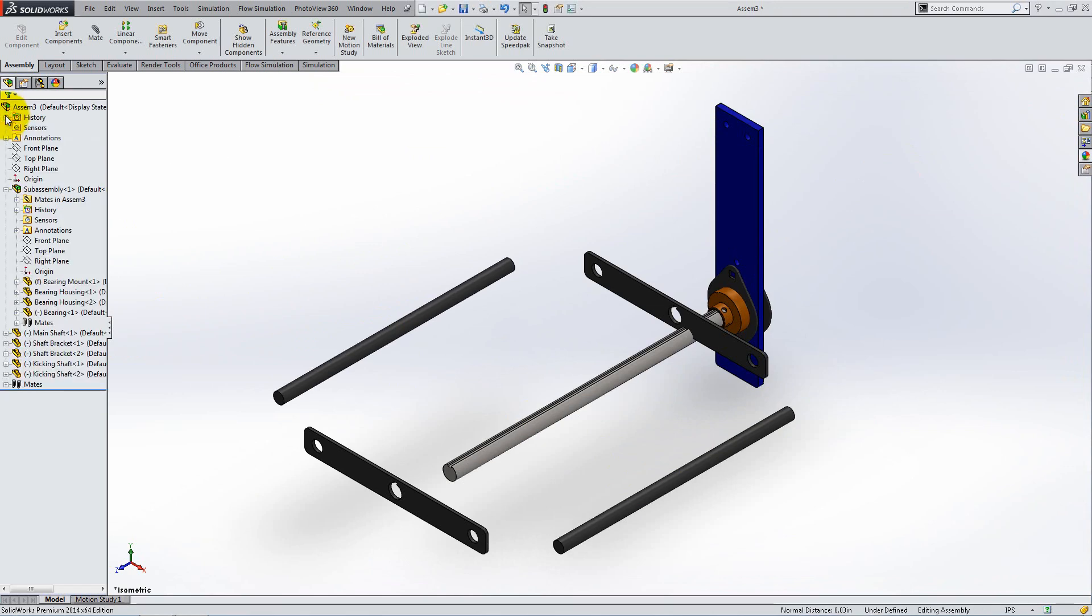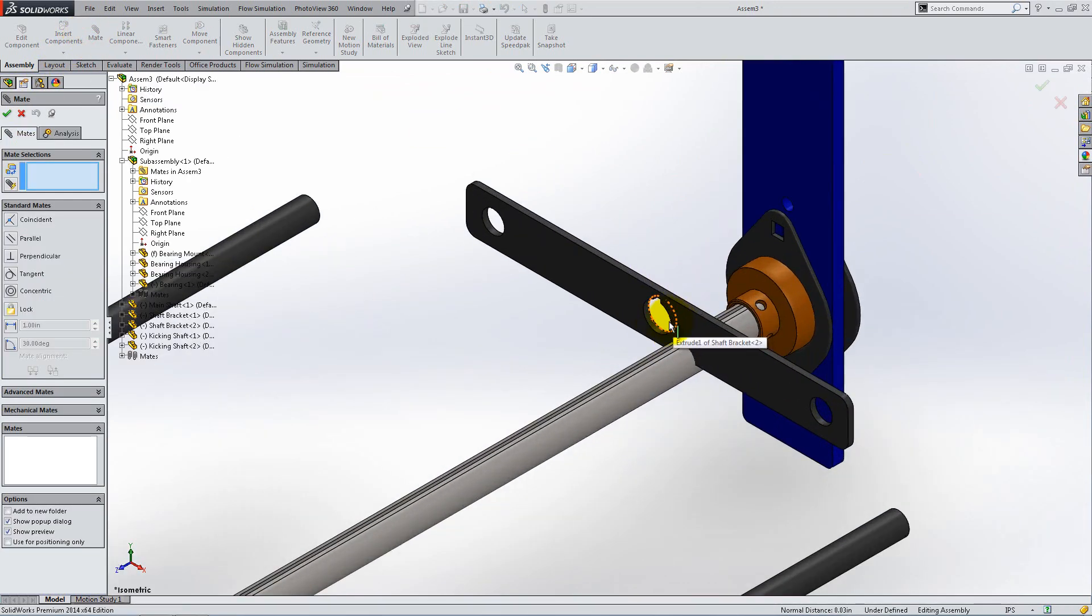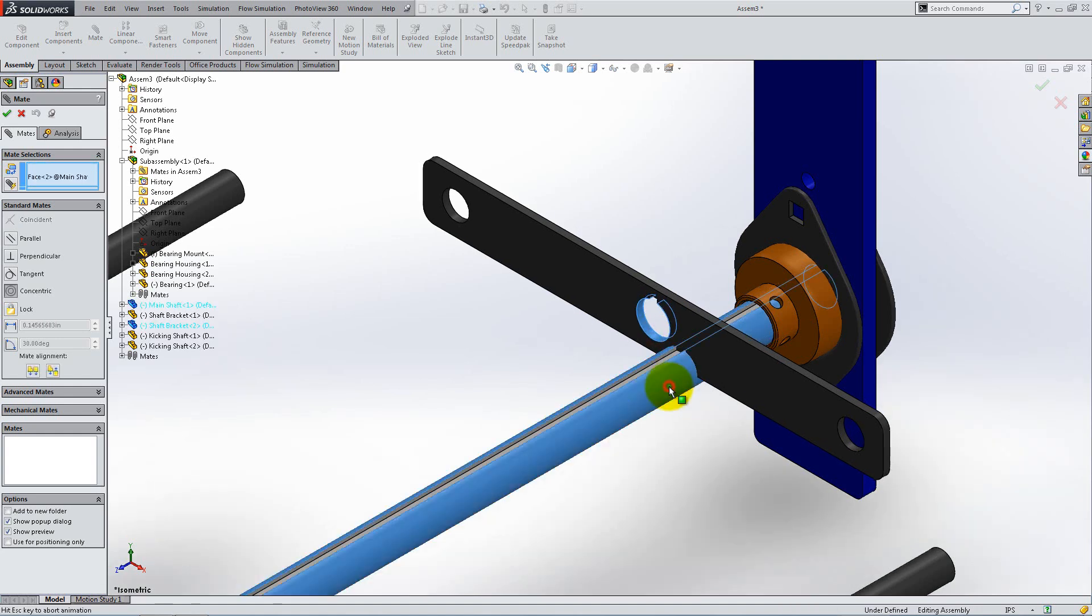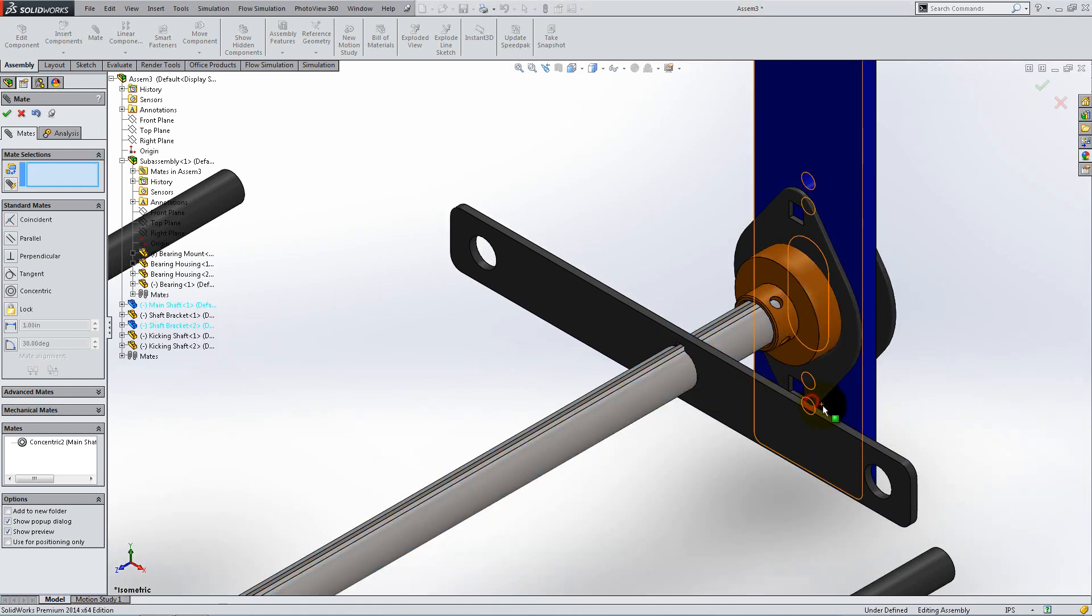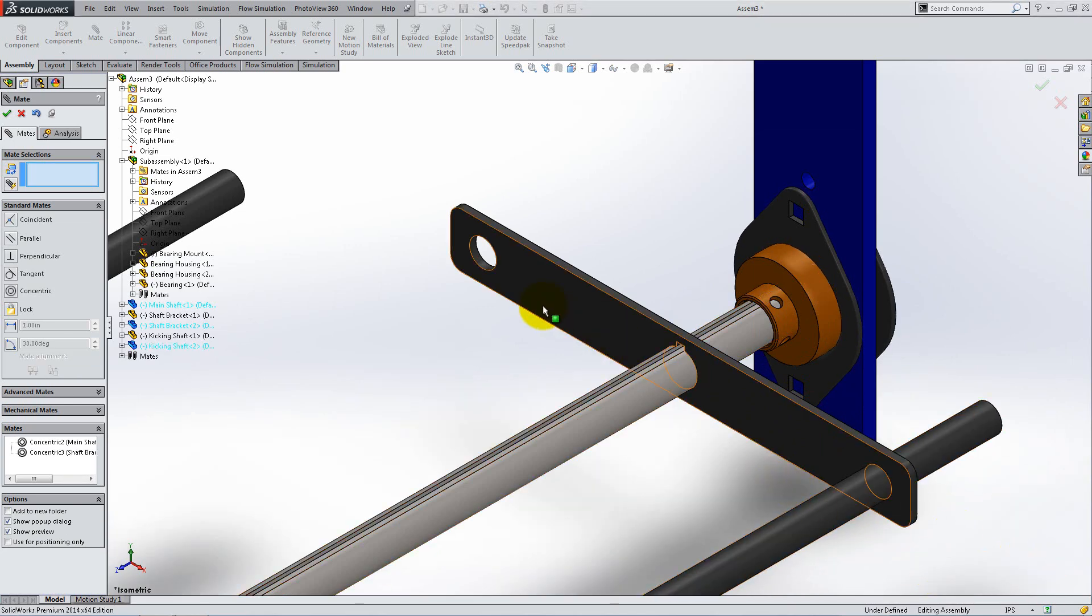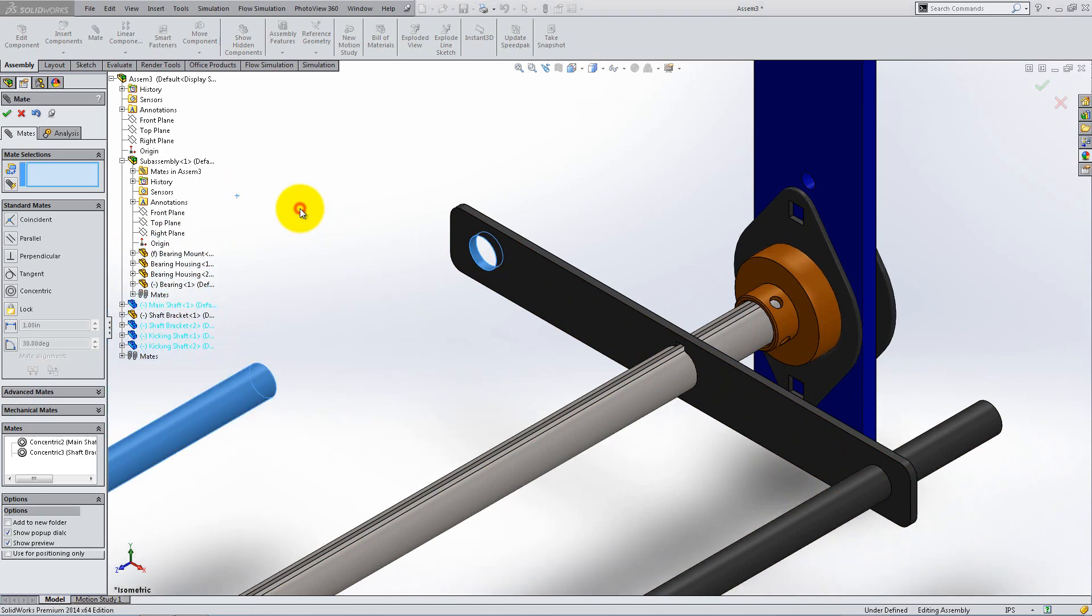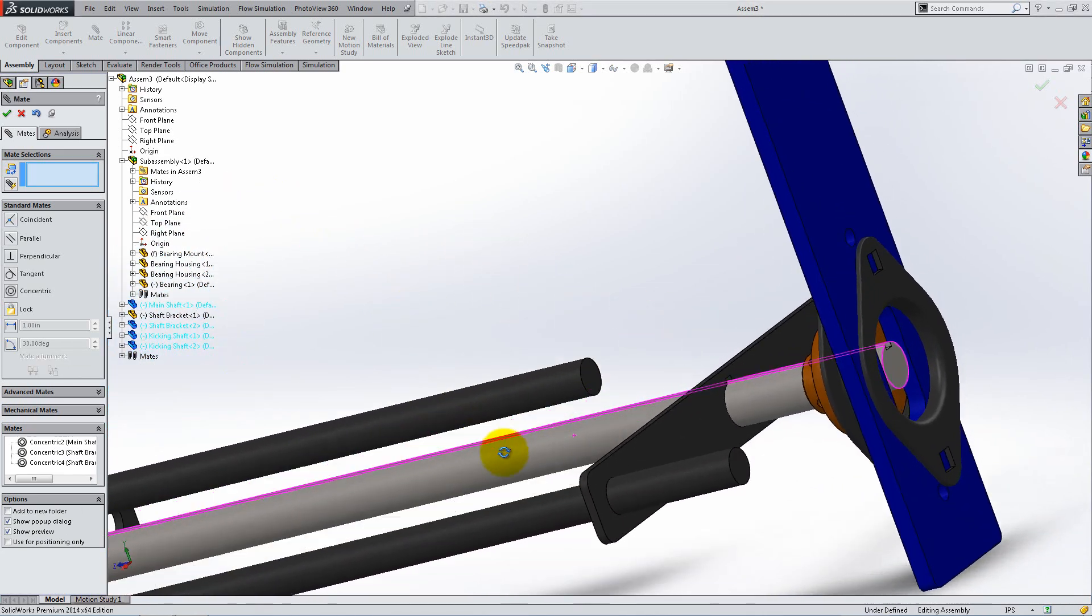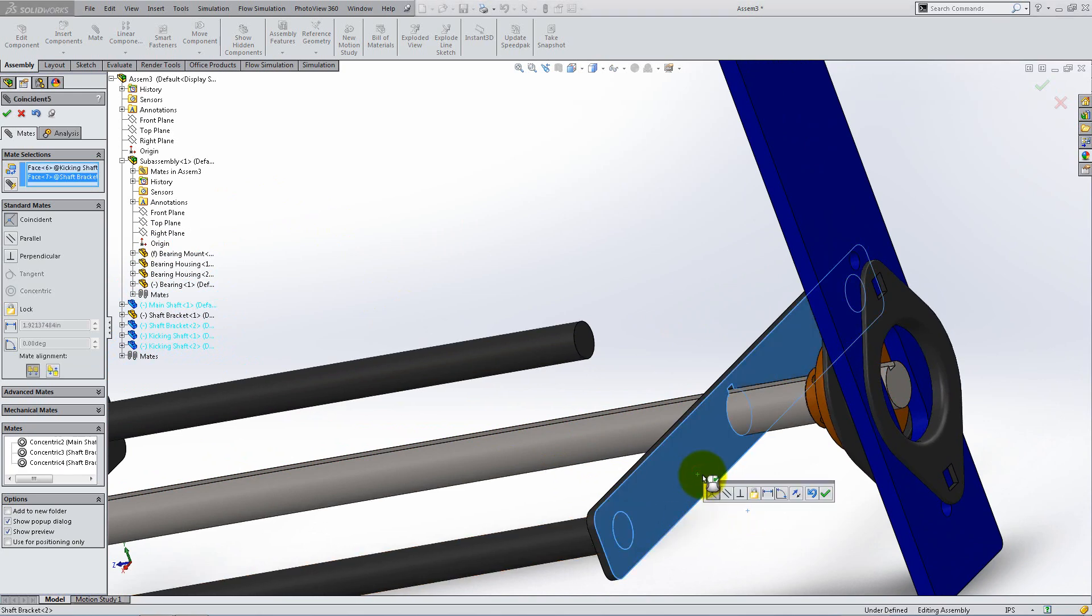Start adding concentric mates between the shafts and the bracket in the back. Rotate the model and add coincident mates between the back face of the bracket and the flat ends of the shafts.